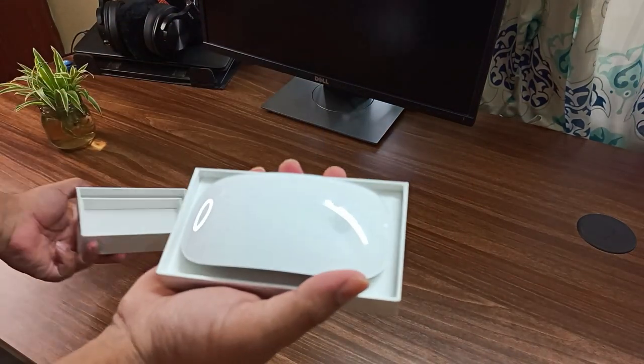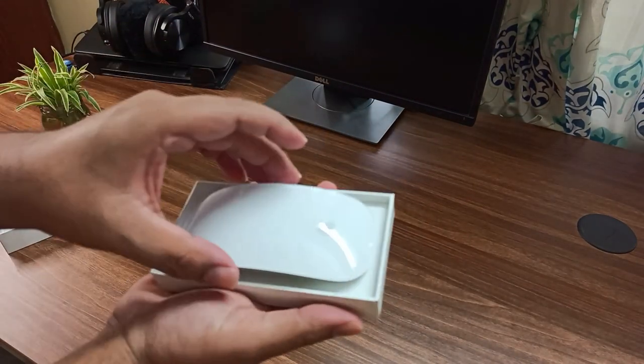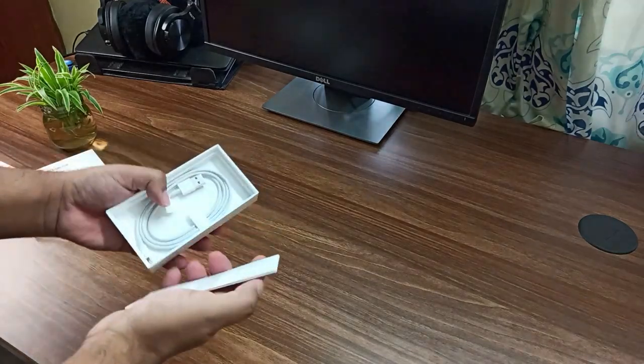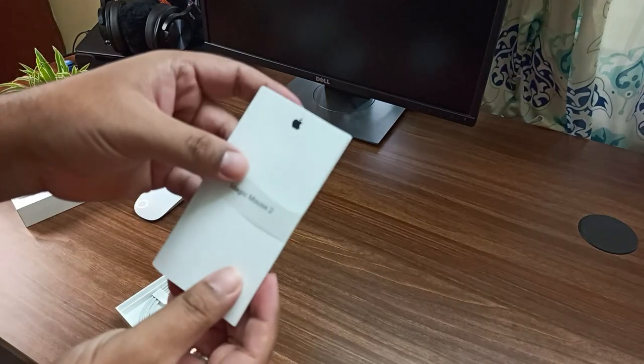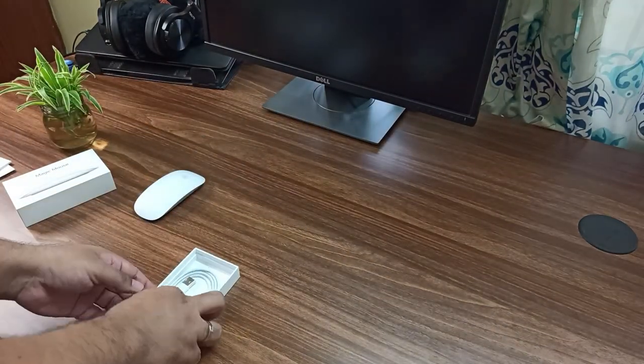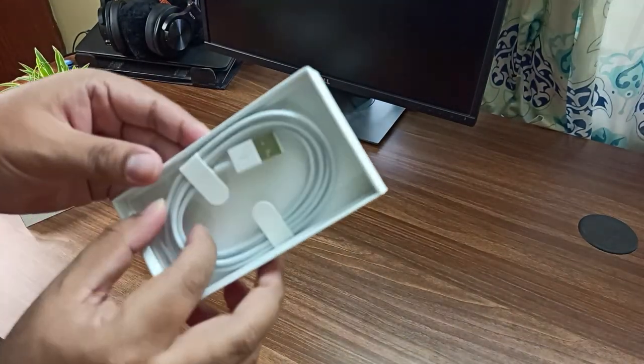So here comes the Magic Mouse 2, and there's some paperwork here, followed by the lightning to USB cable.